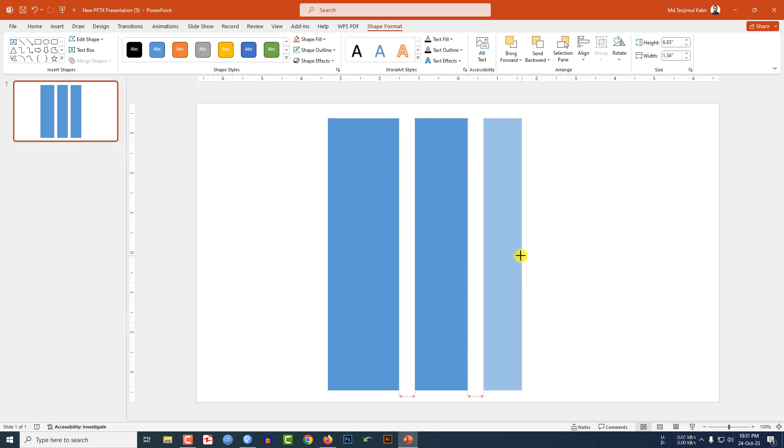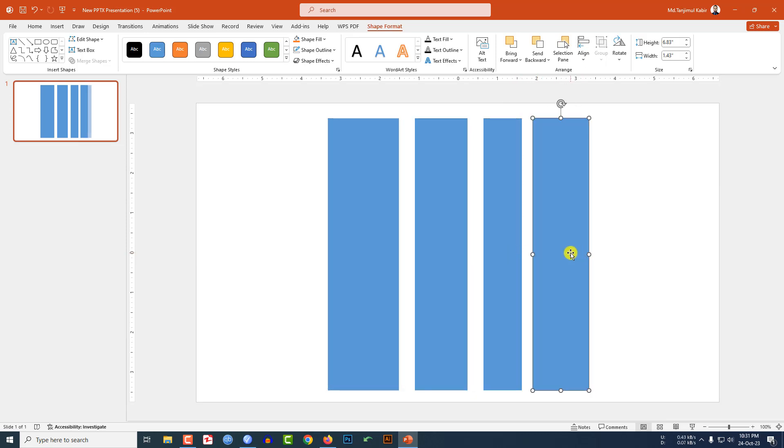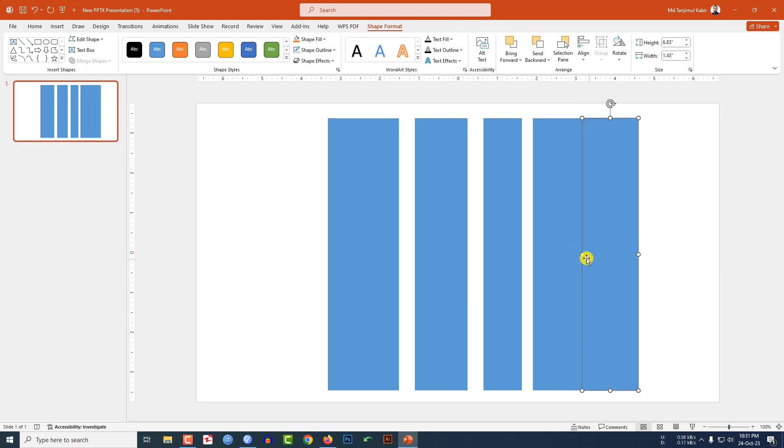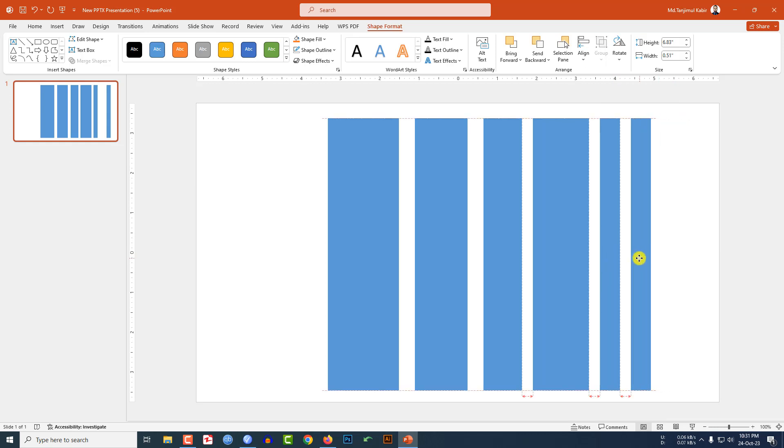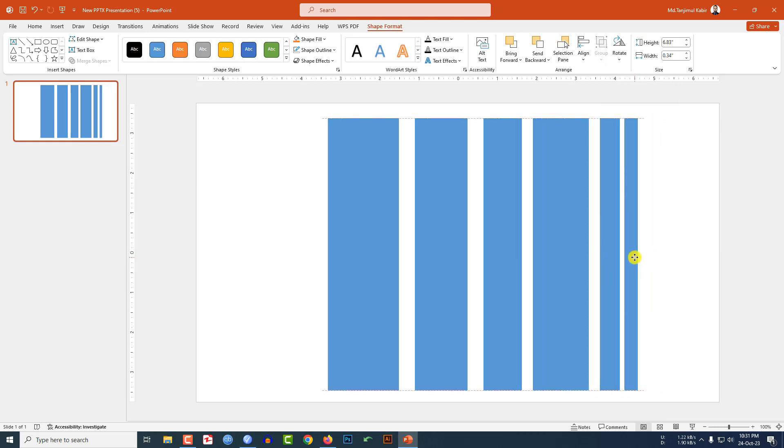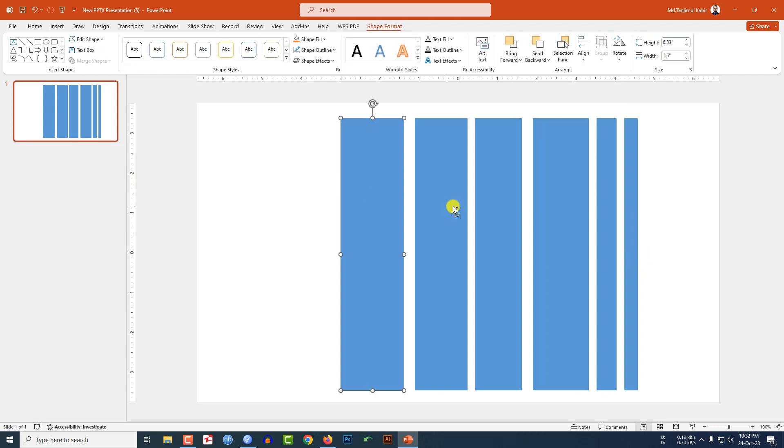Press Ctrl+D to duplicate, place it here and reduce the size. Press Ctrl+D to duplicate, increase the size. Press Ctrl+D to duplicate, reduce the size and place it here. Press Ctrl+D to duplicate, reduce the size and place it like this.